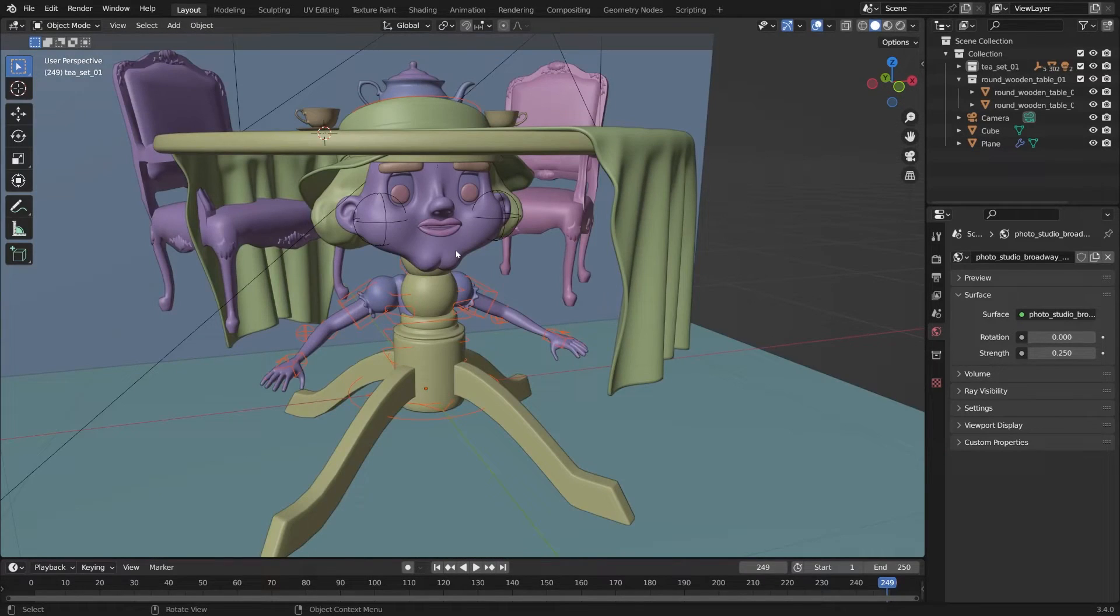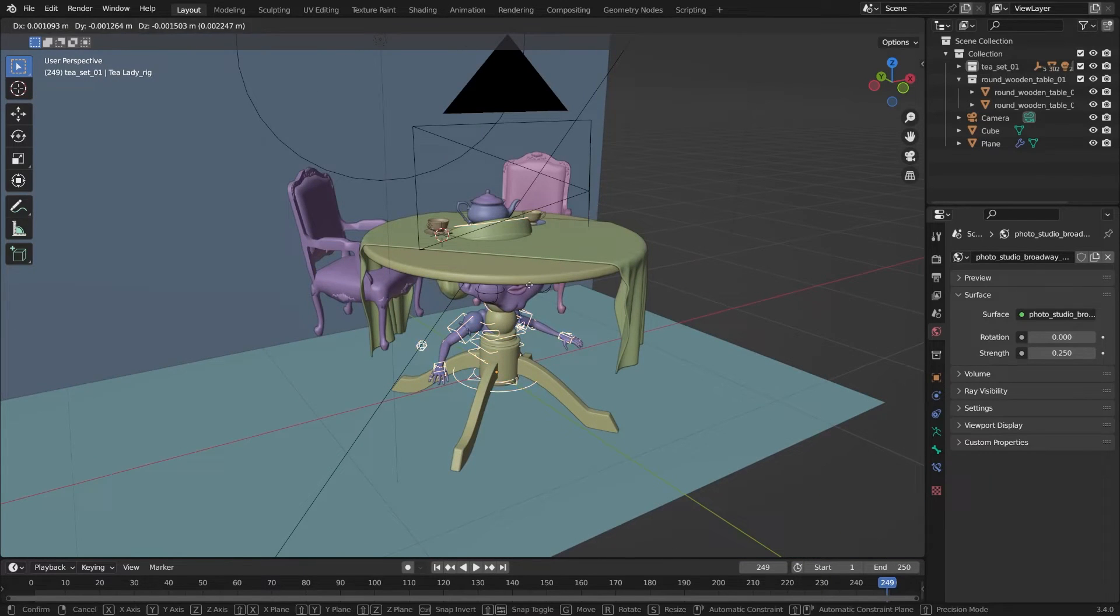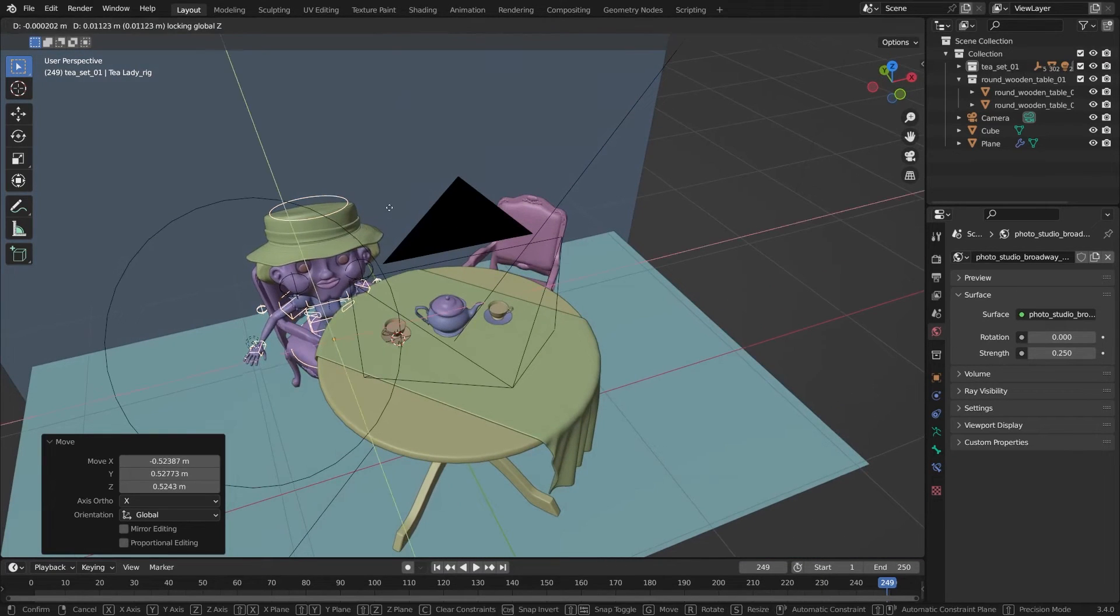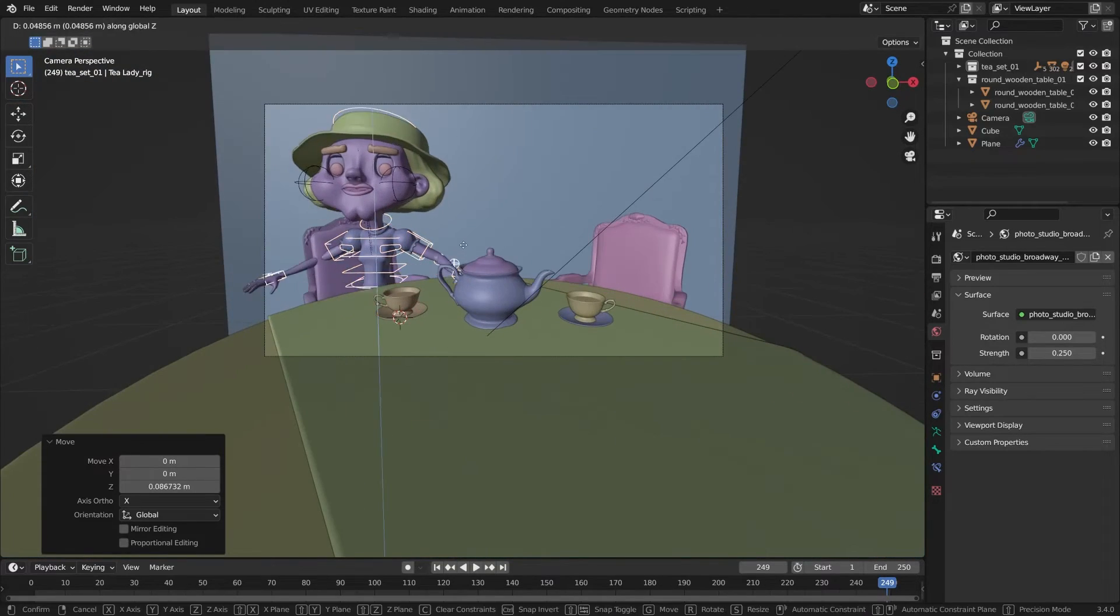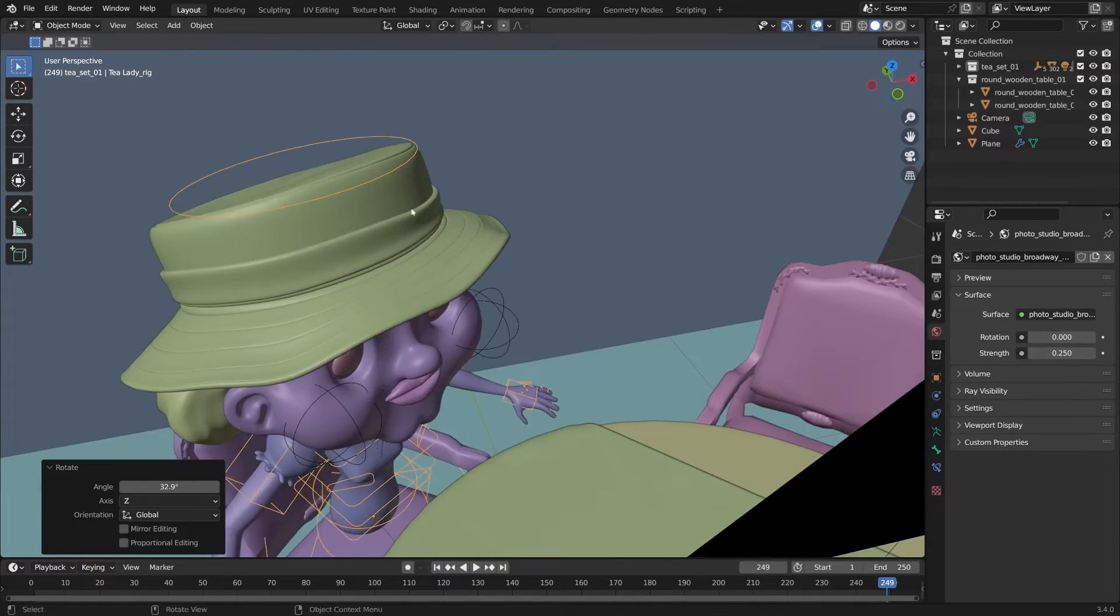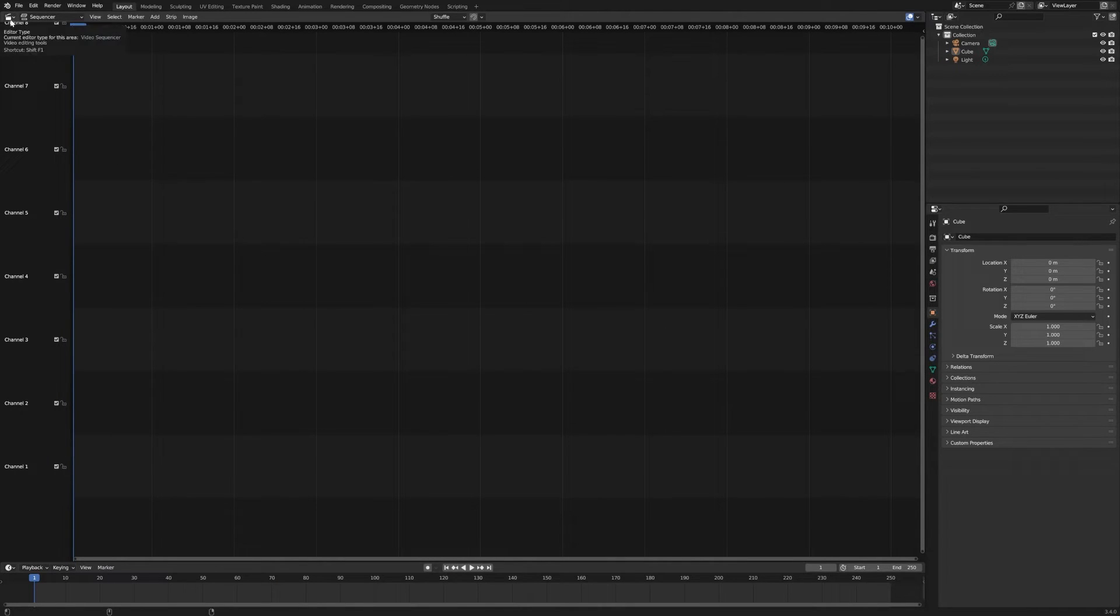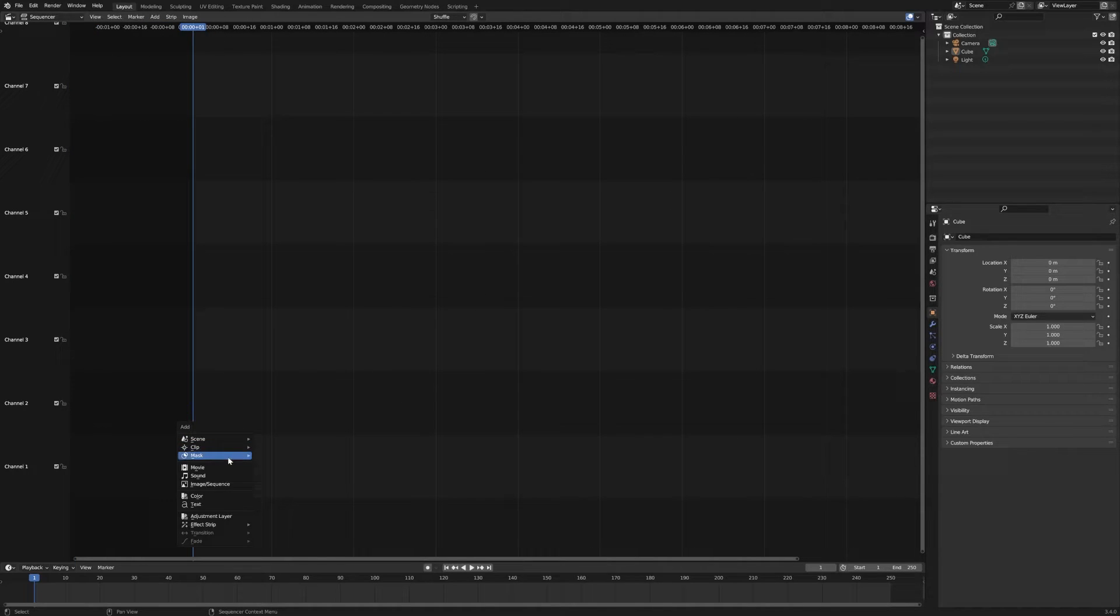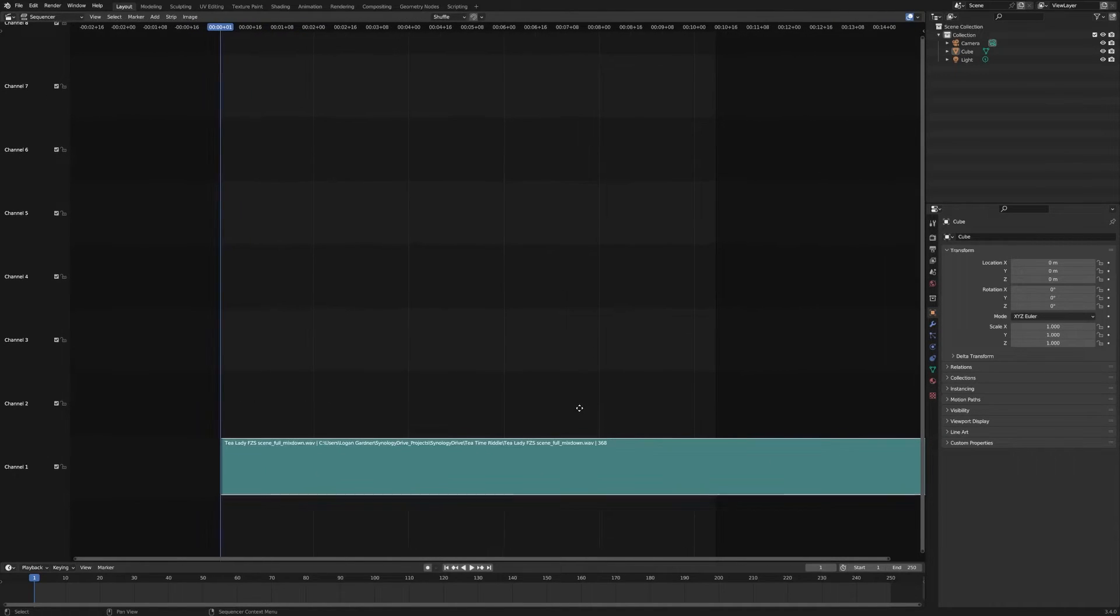Then your character's transforms are all reset. I'm going to grab my tea lady character rig and put her into position. I'll look through the camera and put her where I want her at a default pose. Next, we have to bring in our character's audio. Open up a video sequence editor window, hit Shift A, and add a sound. Navigate to the sound you want to animate with, add that strip in, and you're ready to go.